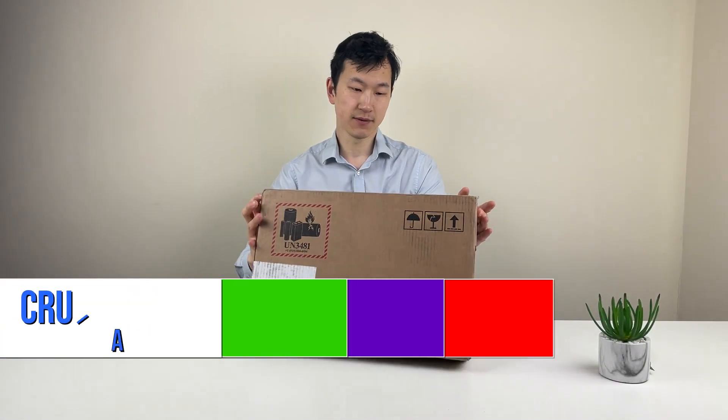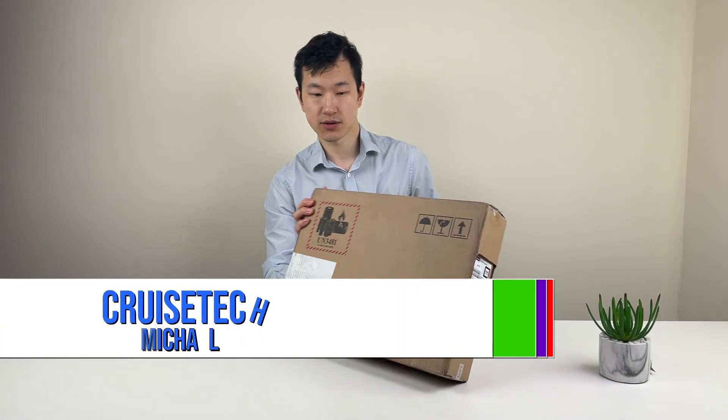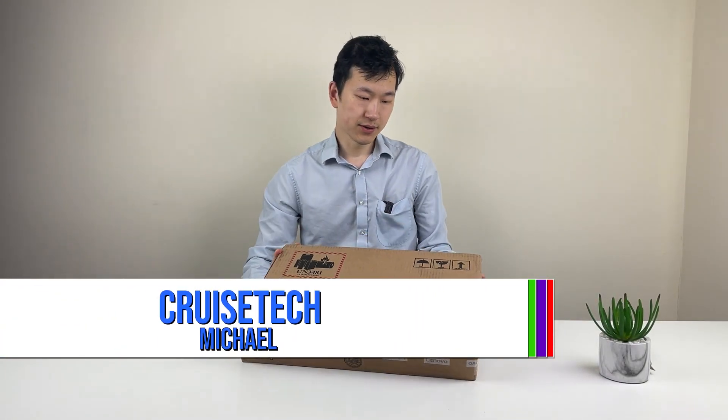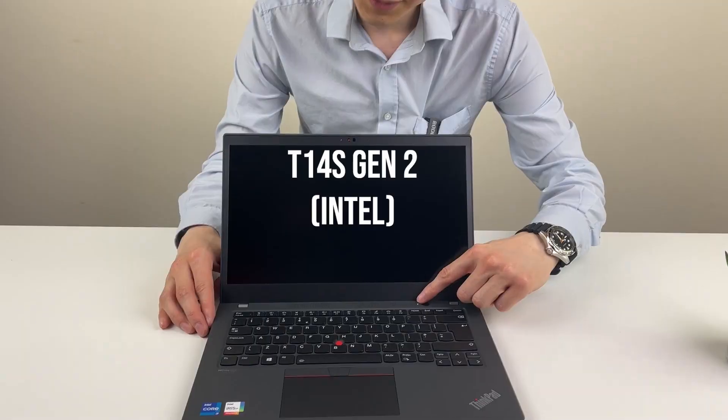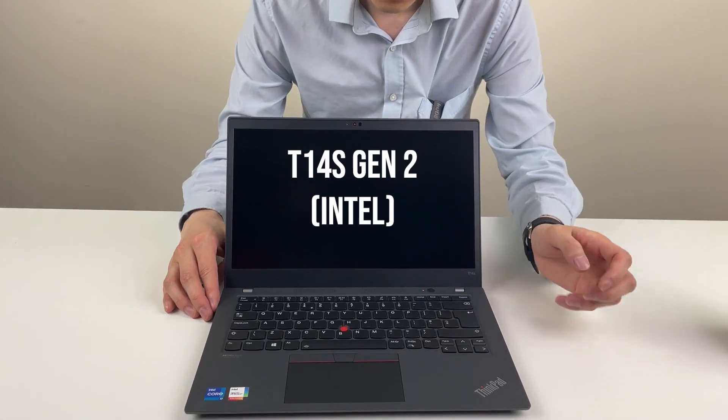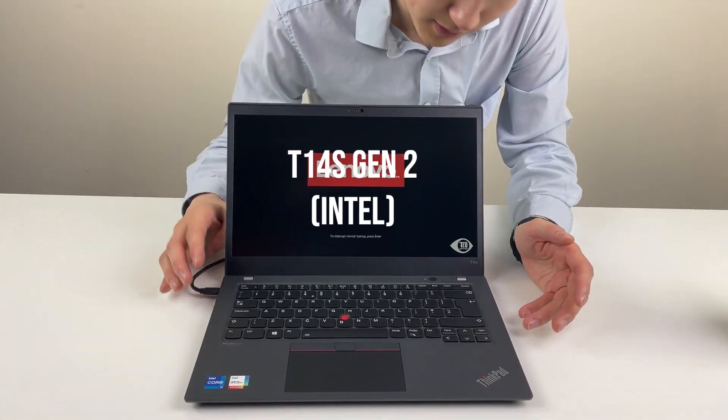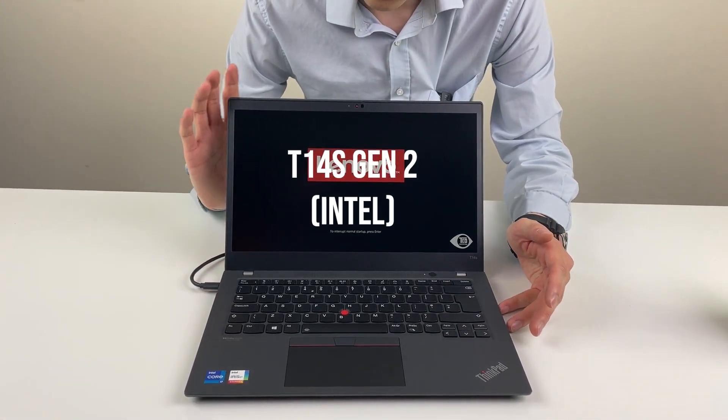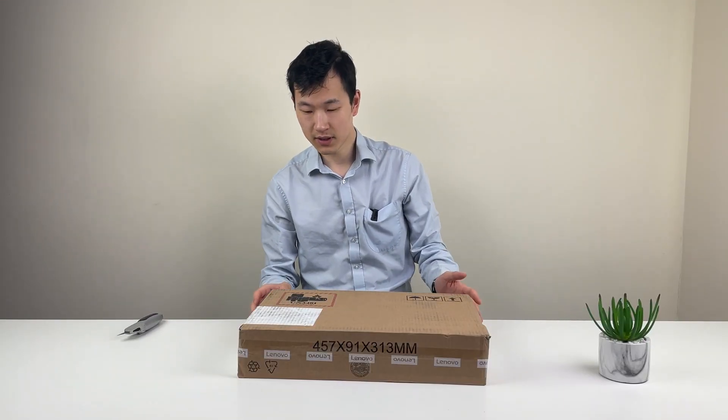Hey people, so we've got the ThinkPad T14s Gen 2. It's a 2021 model, it's the Intel model, so it's just pure to have an unbox and have a play.